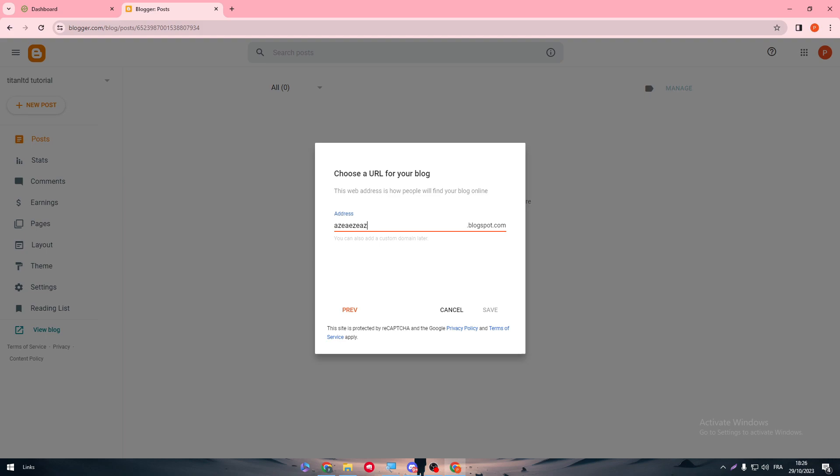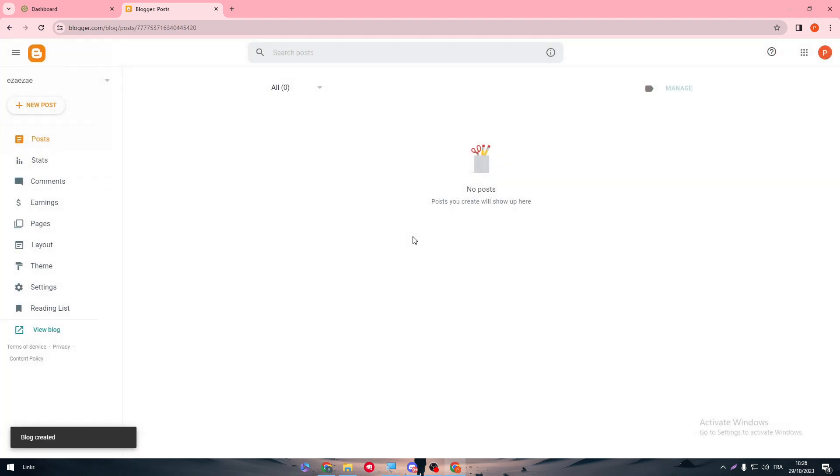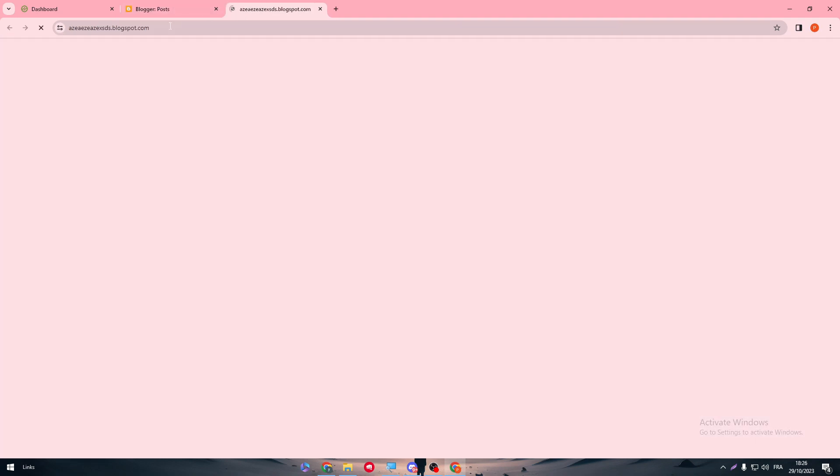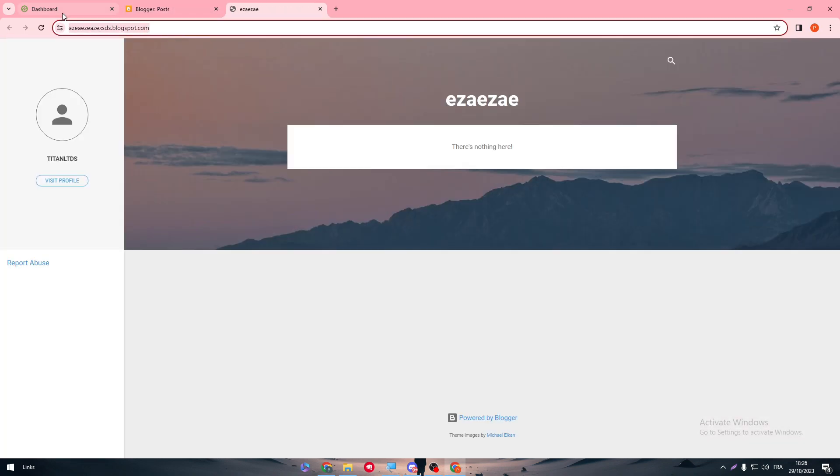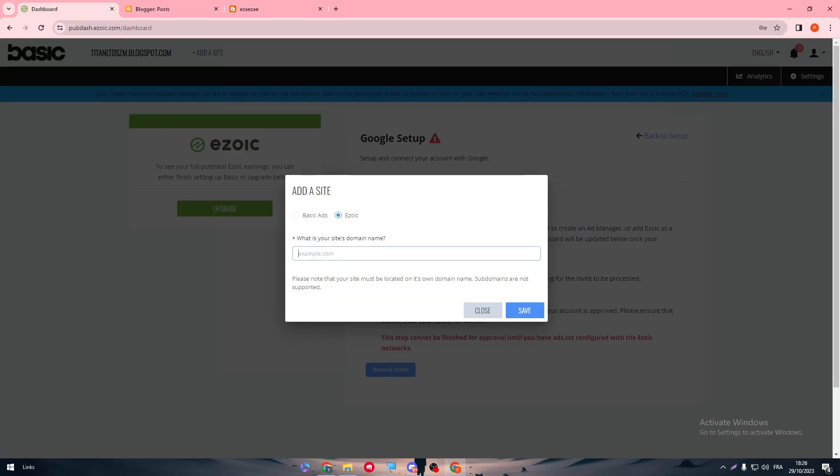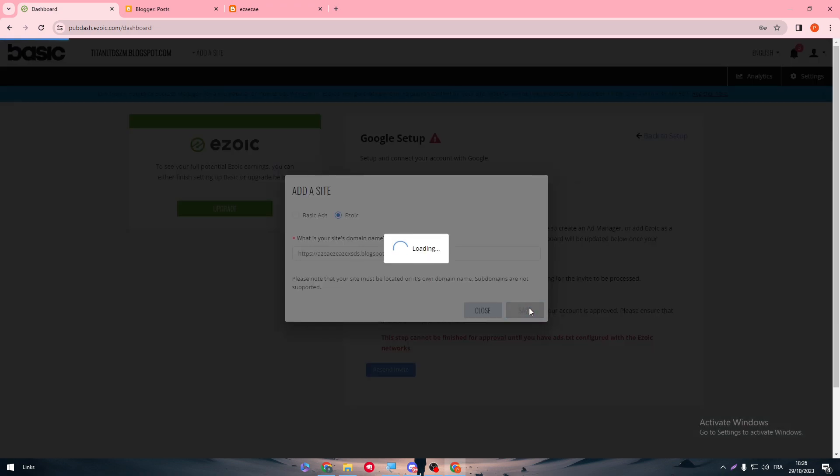The most important thing is you have a domain name that we can connect later on to Cloudflare. So I have created a random name. Now click on View Blog. I'm going to copy this and then paste it in here to save it.